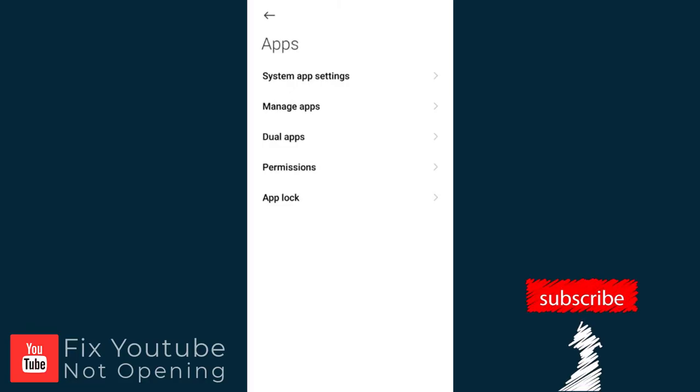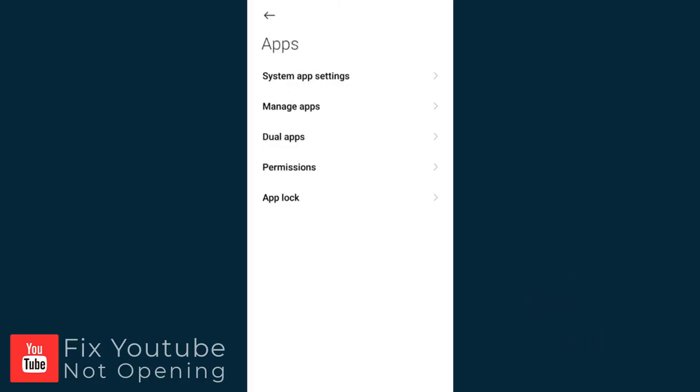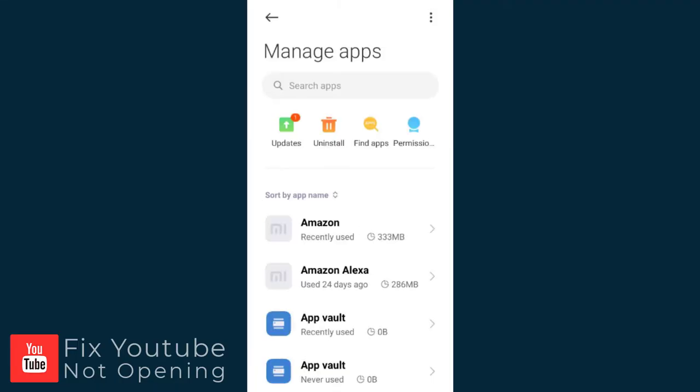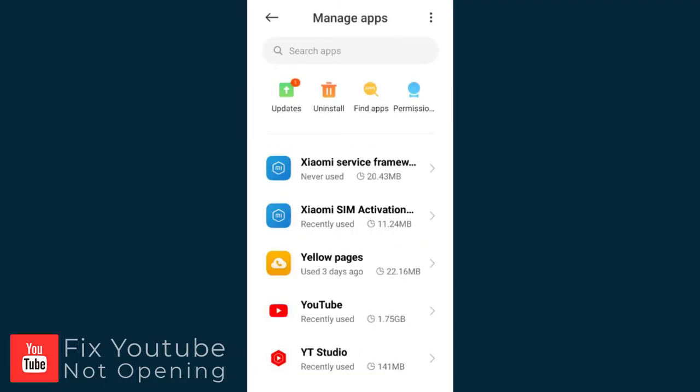In the Apps screen, we need to click Manage Apps to open the section. Next, we need to scroll down to YouTube and open the app.